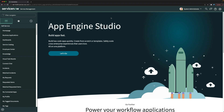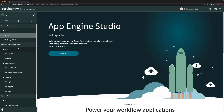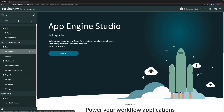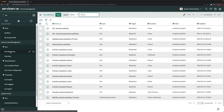To configure SLA in ServiceNow, there is a separate application. If you go to the application navigator and type SLA, you will get the Service Level Management application where you can configure SLAs for different tables. If I click on SLA definitions, you will find different definitions already in the instance — currently we have 14 SLA definitions, all for incident.